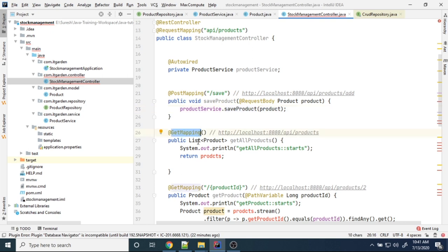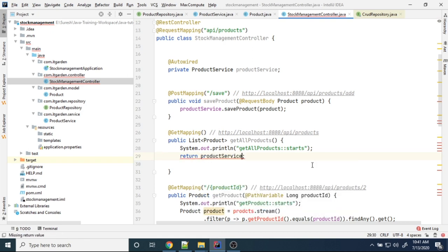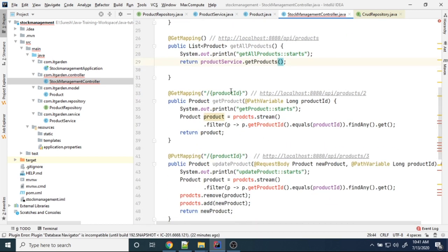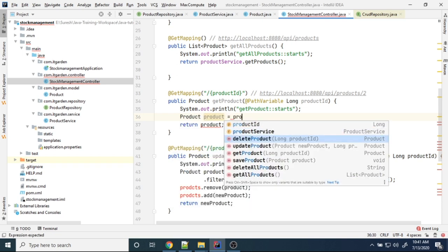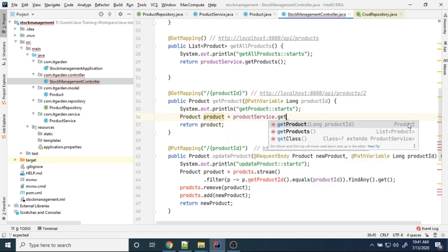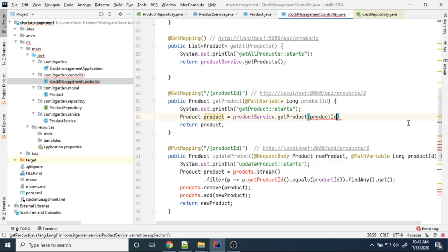Then using GET mapping I want to fetch all the products — productService.getProducts(). For viewing a particular product, product equals productService.getProduct(productId) as a parameter.